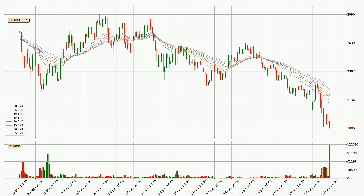Jumping to the three-hourly exponential moving averages, the current price is below the three-hourly ribbon, which is generally bearish and the ribbon could play as a resistance. It is to watch if the price will bounce off it or break it. The current price to watch is around 2241. The ribbon is spread out so the resistance should be strong.